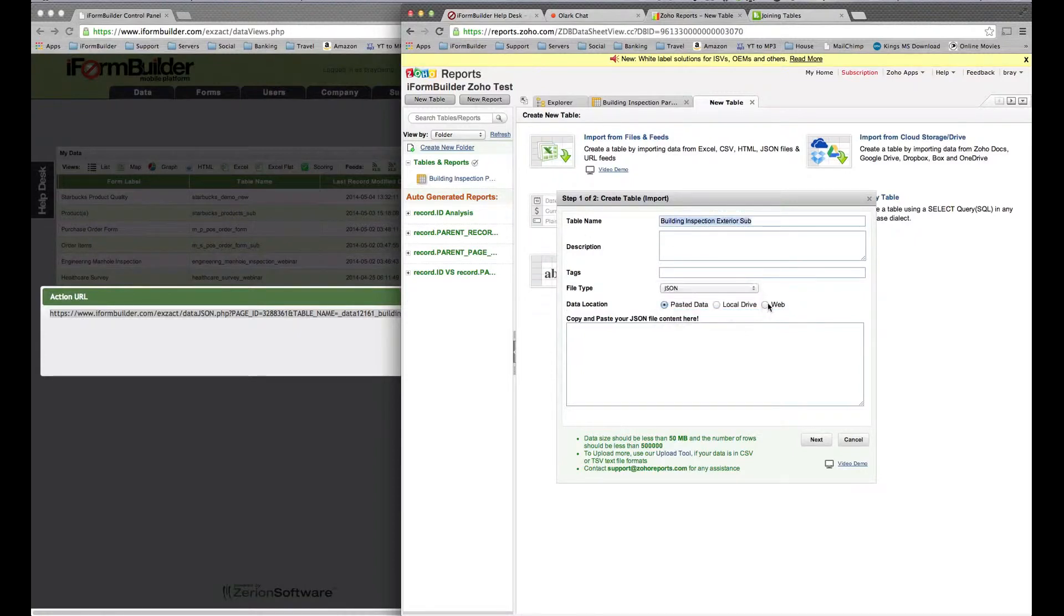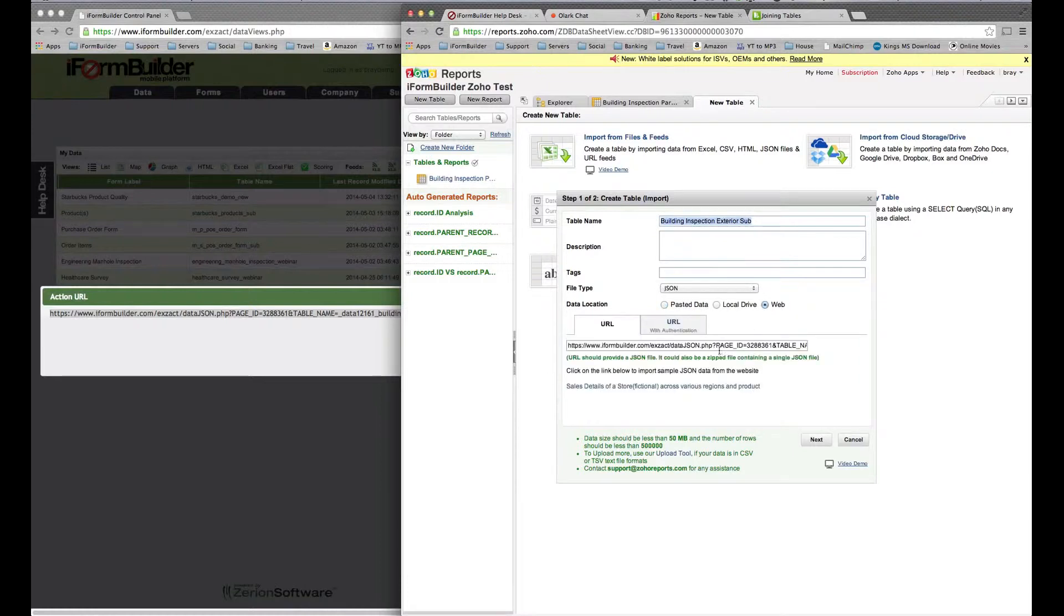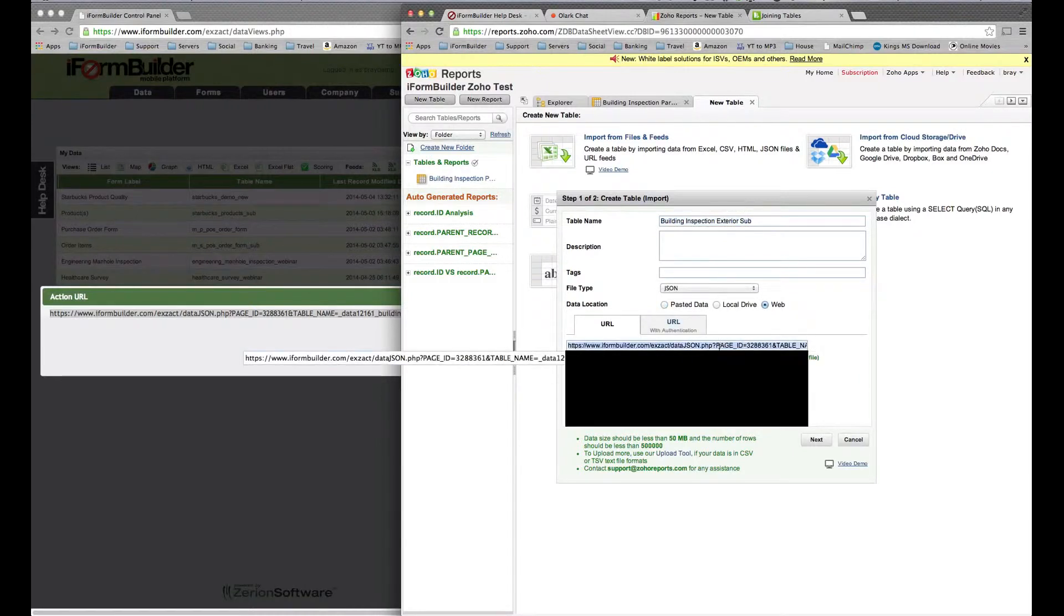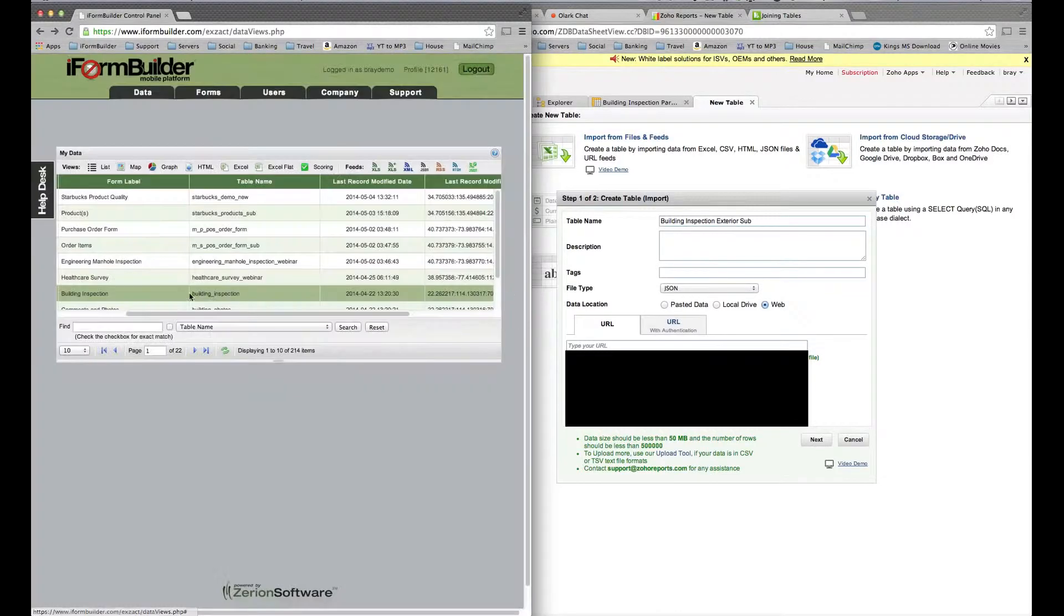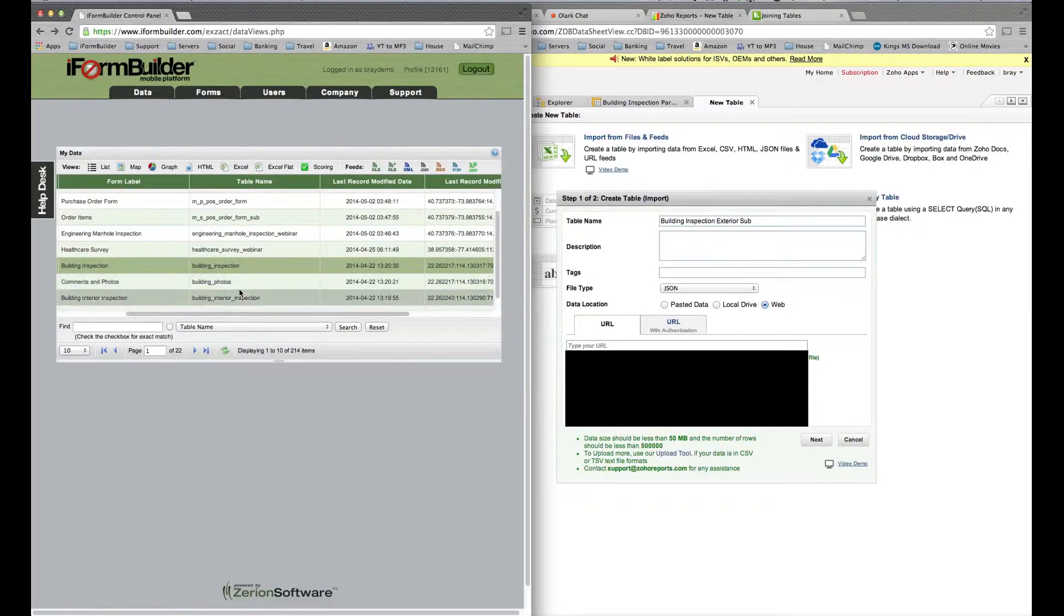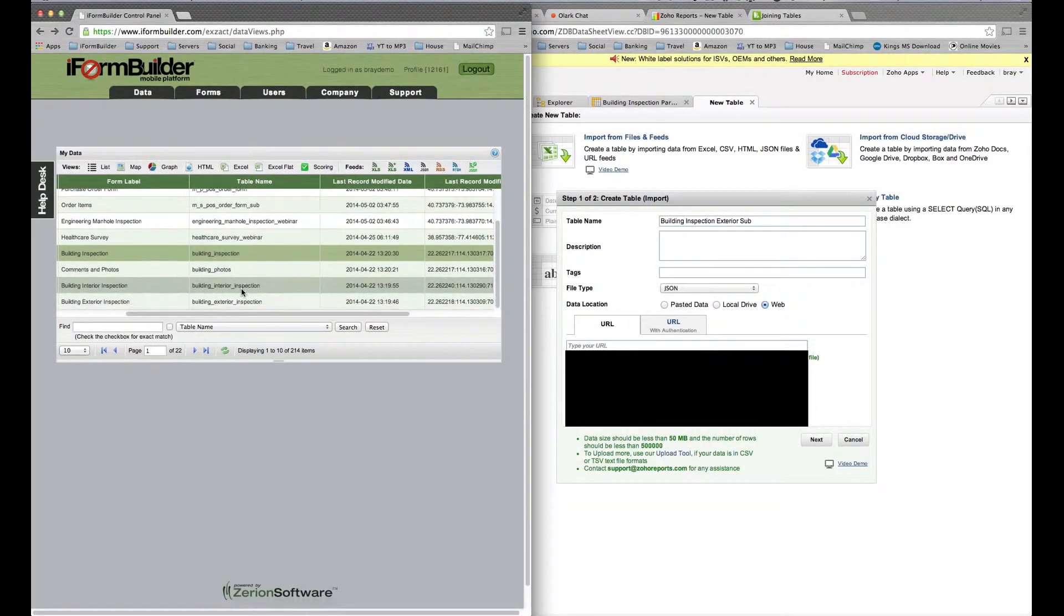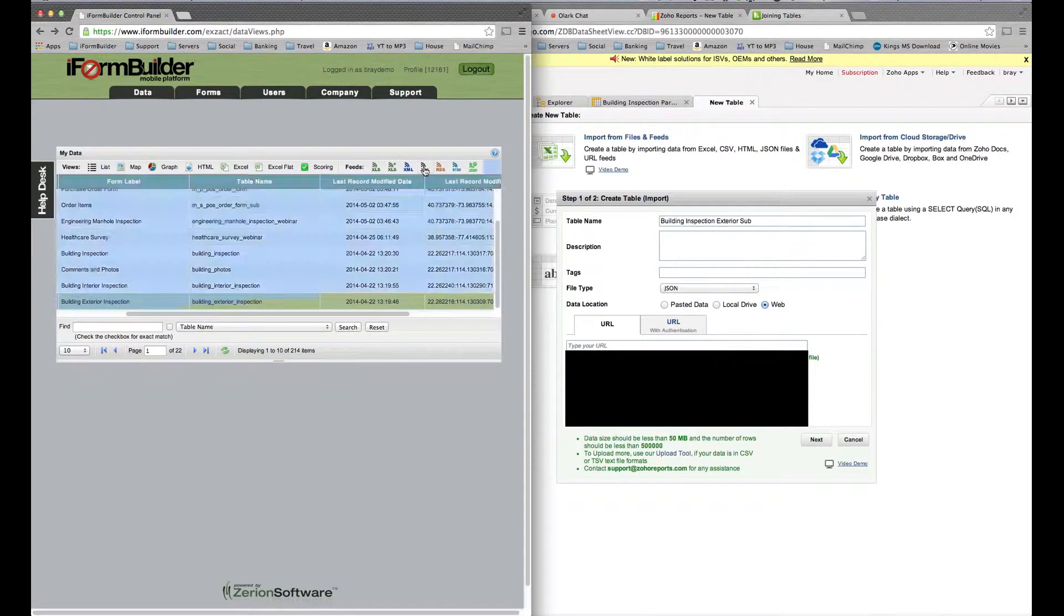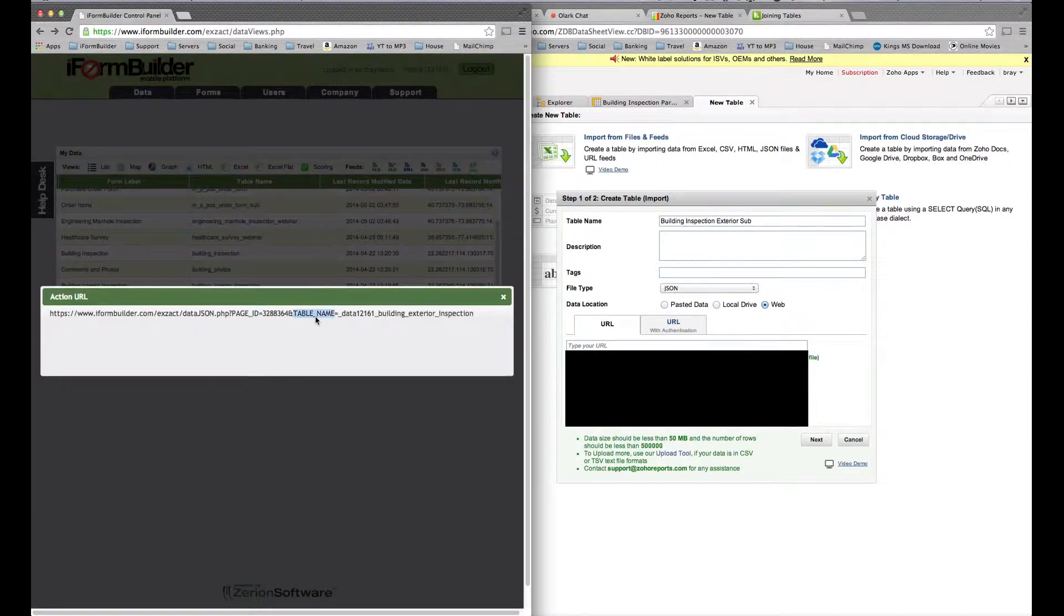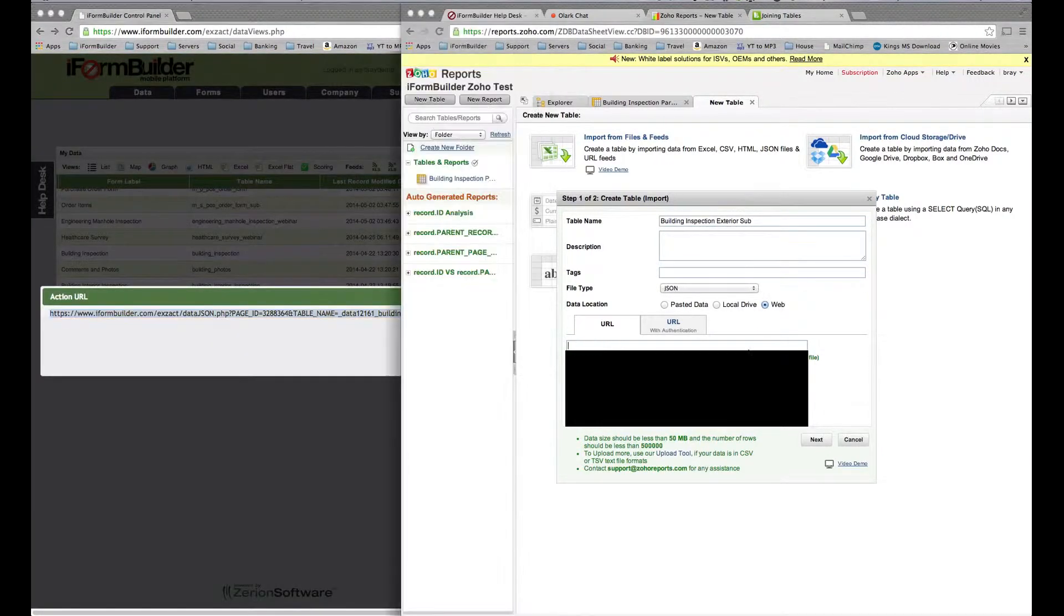Again, this is going to be a JSON. It's going to be coming from the web as well. Let me grab the building exterior. I shift and click again on the JSON. Copy this in here.